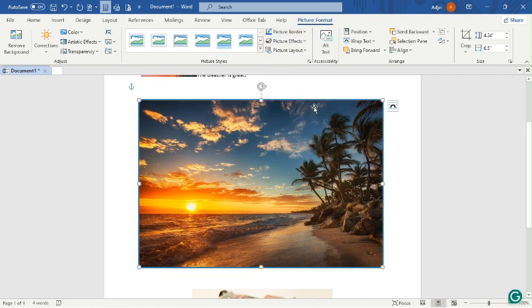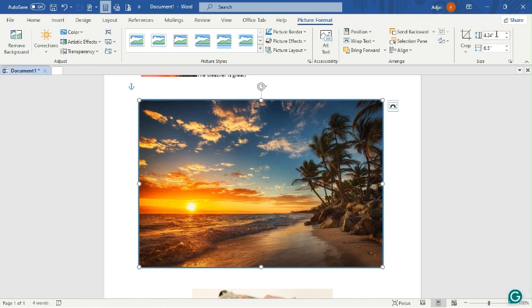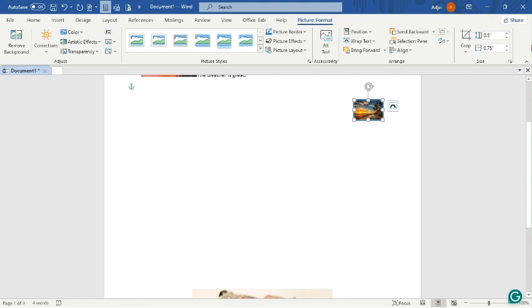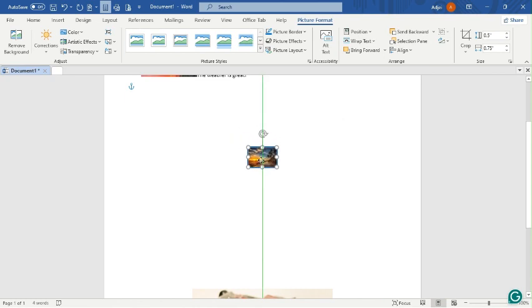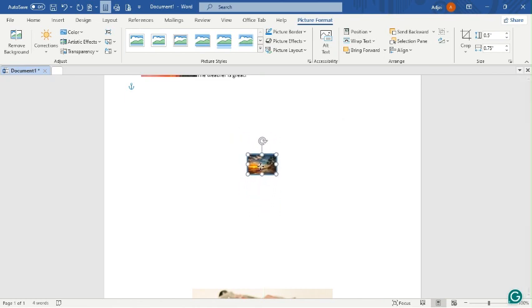The next question says crop the picture 0.5 inches from the left. I go to Size and set the crop to 0.5 inches from the left. The picture remains in the center of the page as required by the previous instruction.